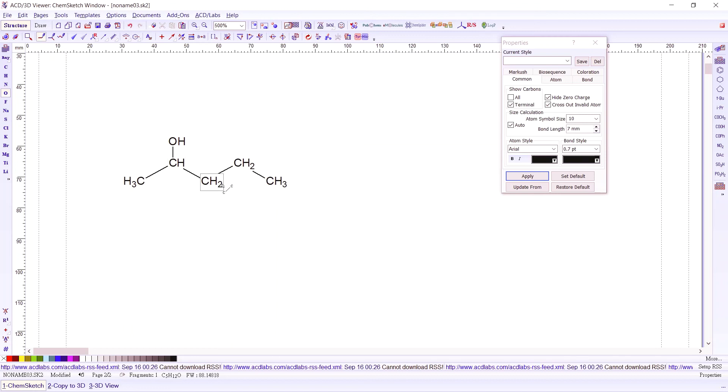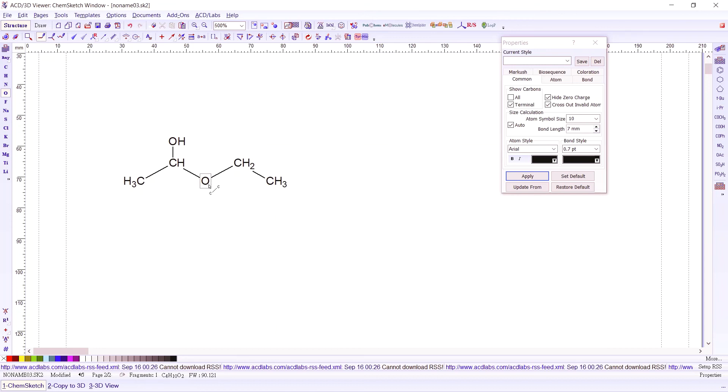For example, carbon number three. So I just click on this carbon and it automatically becomes an oxygen. So I have here an example of another functional group appearing together with an alcohol. So I have here an ether.